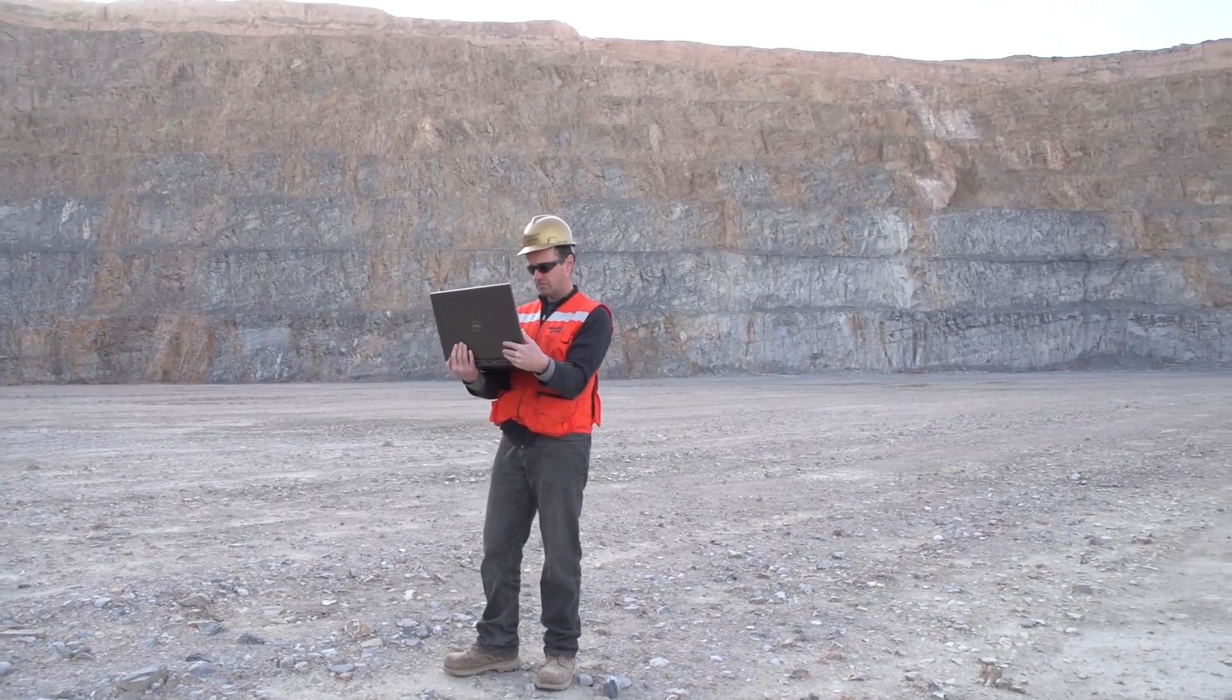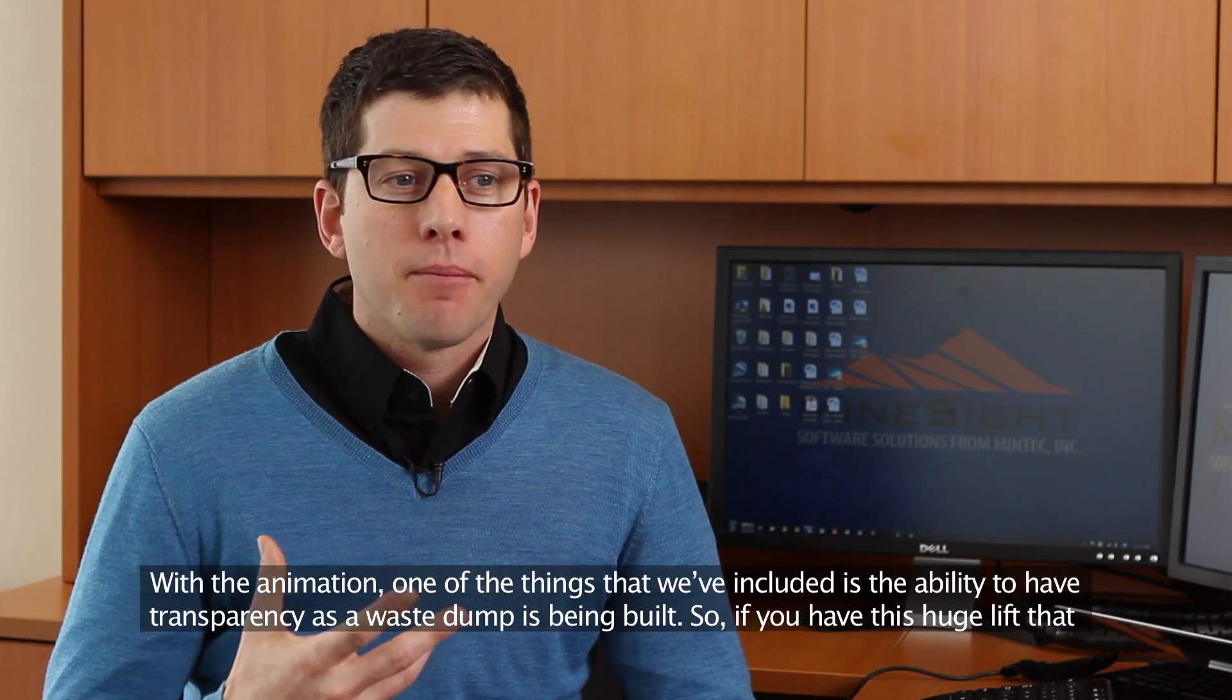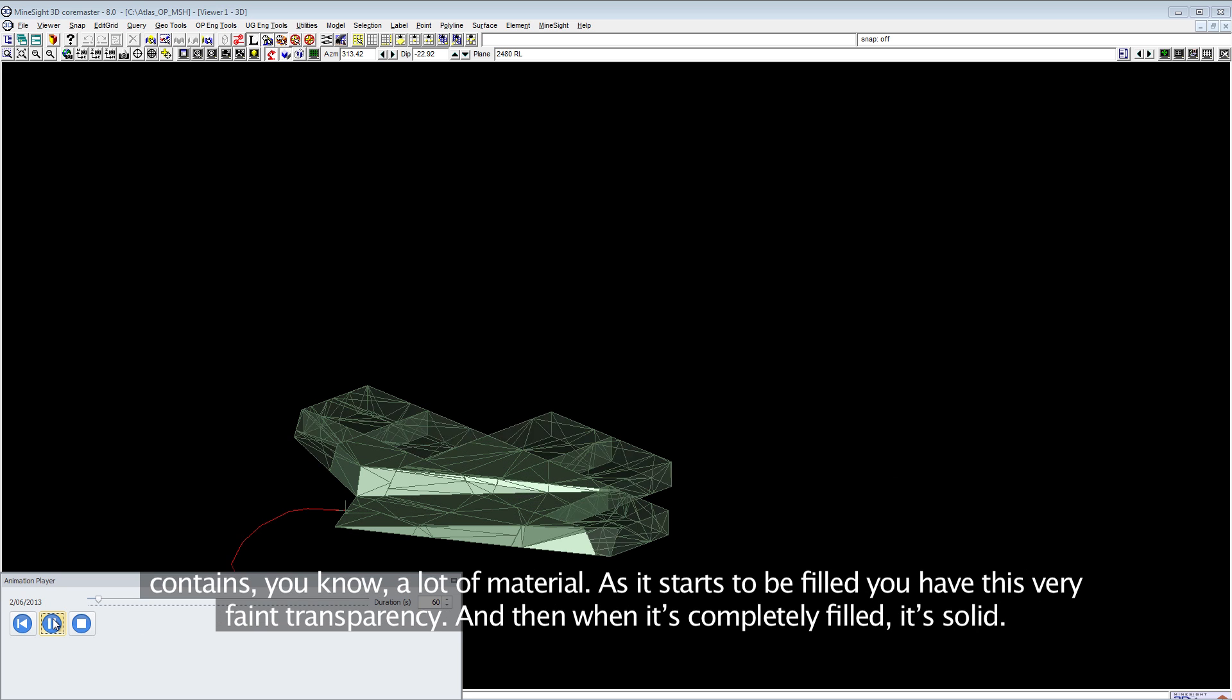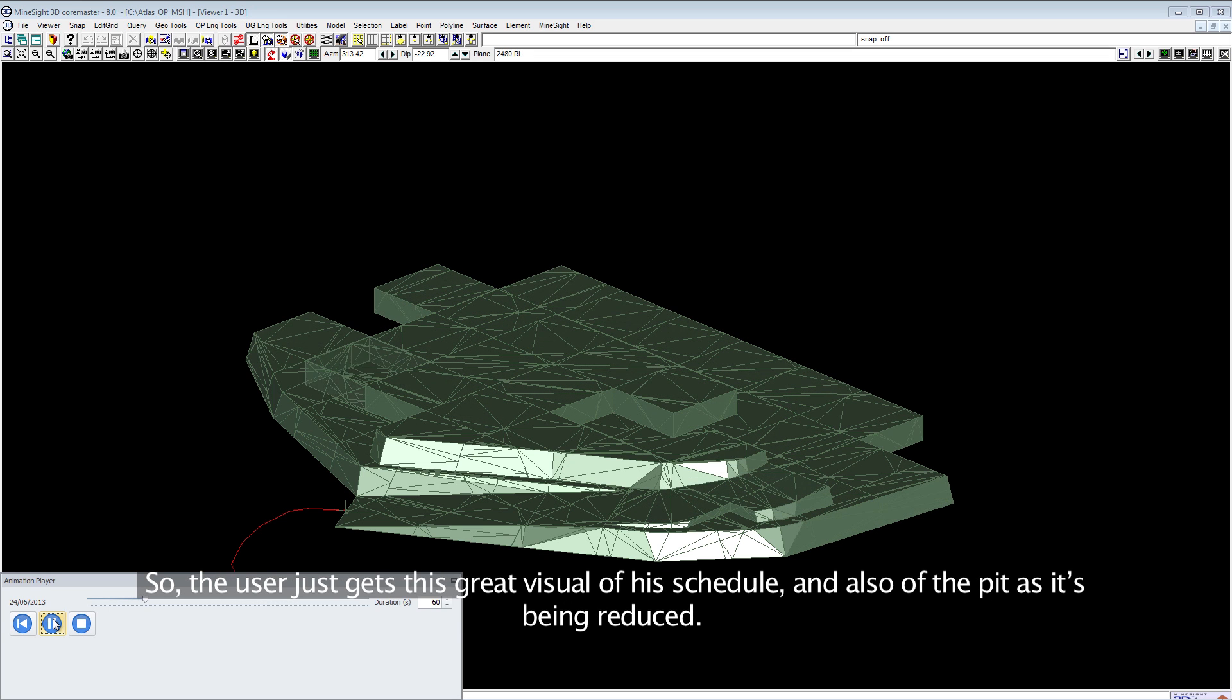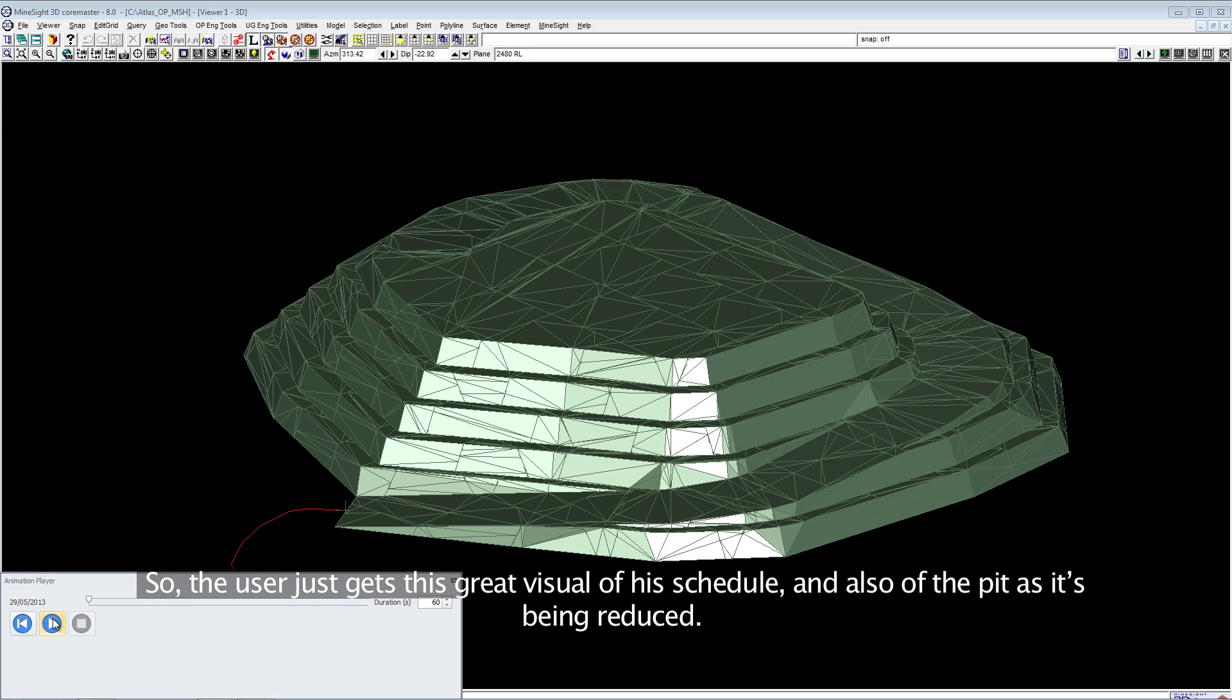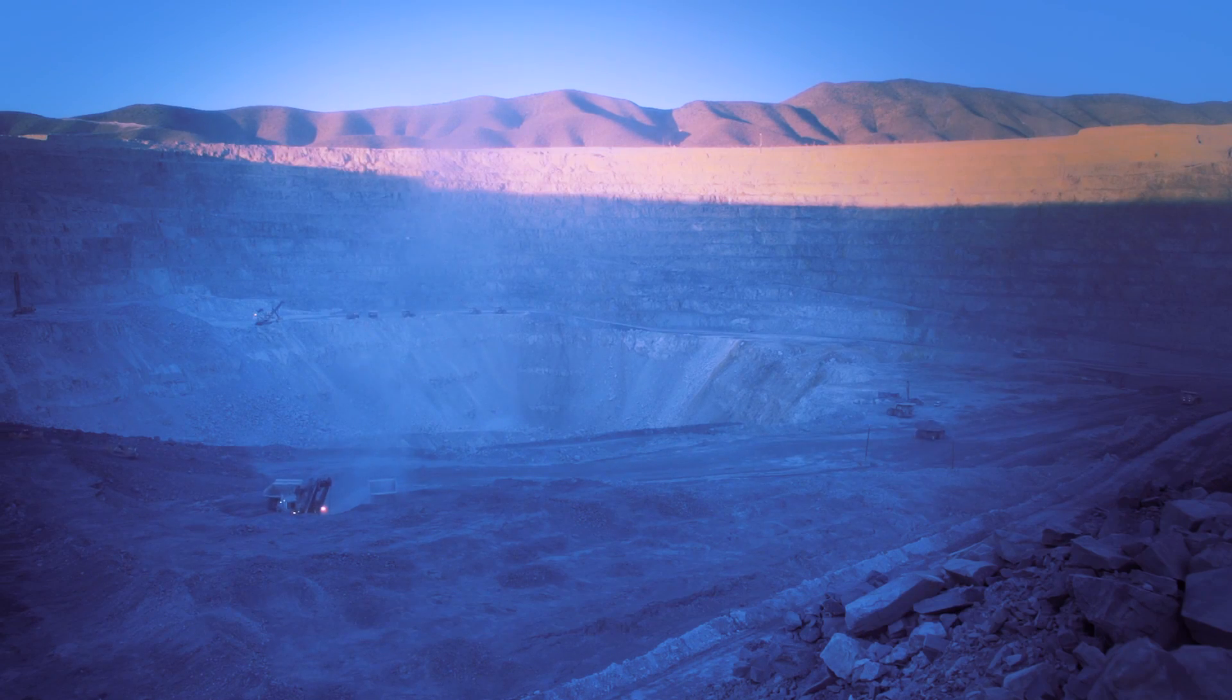With the animation, one of the things we've included is the ability to have transparency as a waste dump is being built. If you have this huge lift that contains a lot of material, as it starts to be filled you have a faint transparency, and when it's completely filled it's solid. The user gets this great visual of the schedule and the pit as it's been reduced. You see the cut slowly disappear to zero rather than on and off.